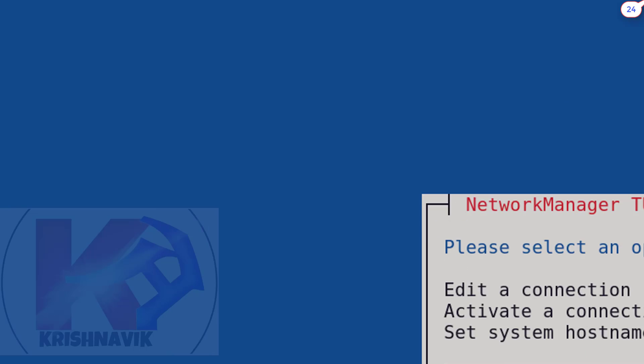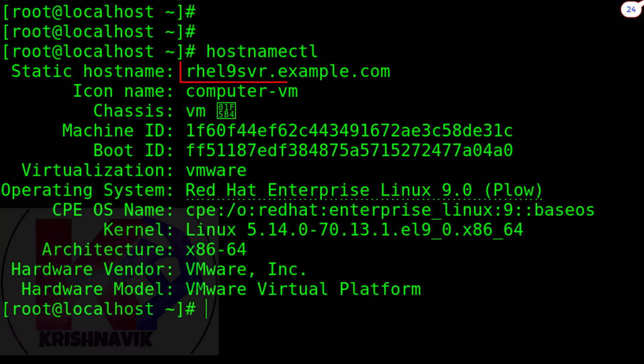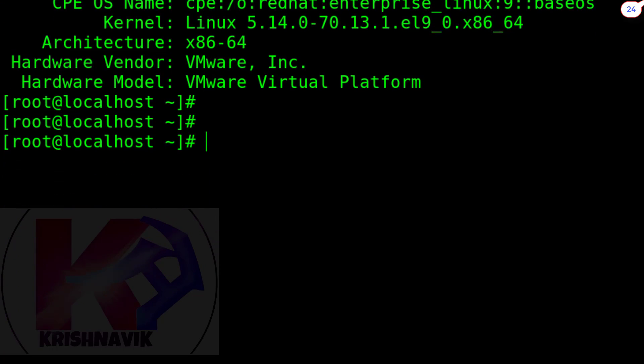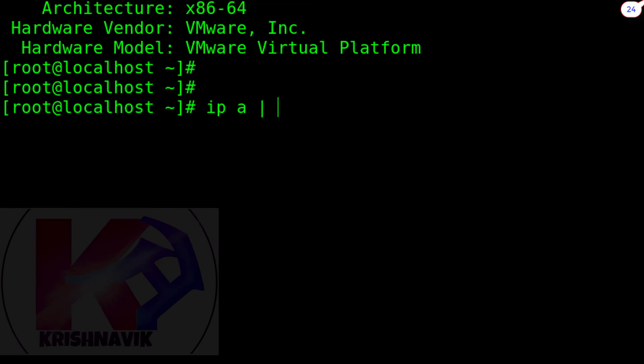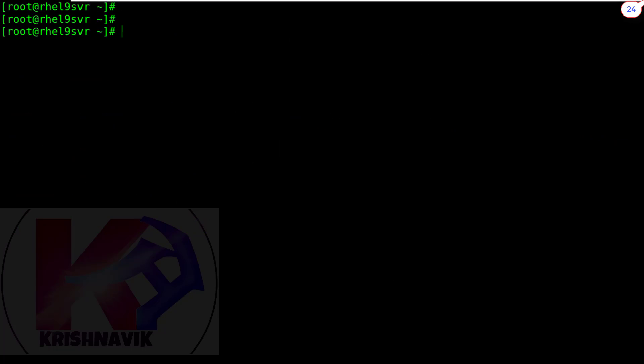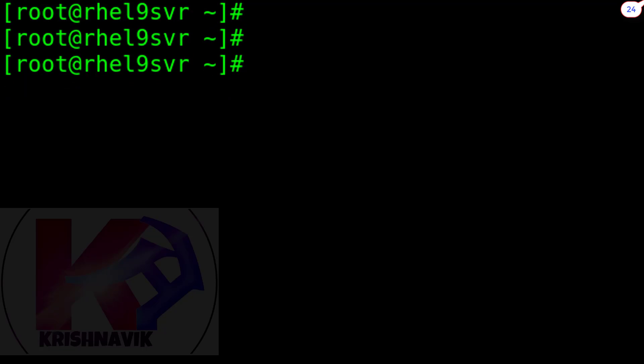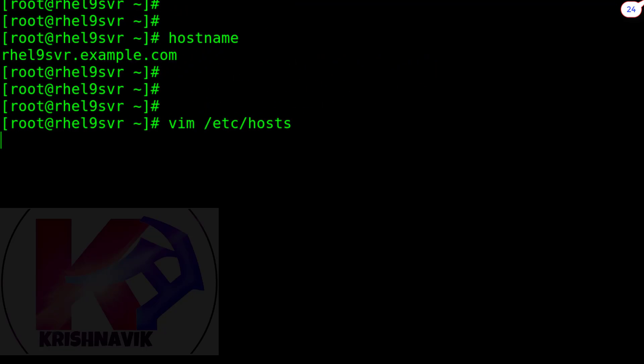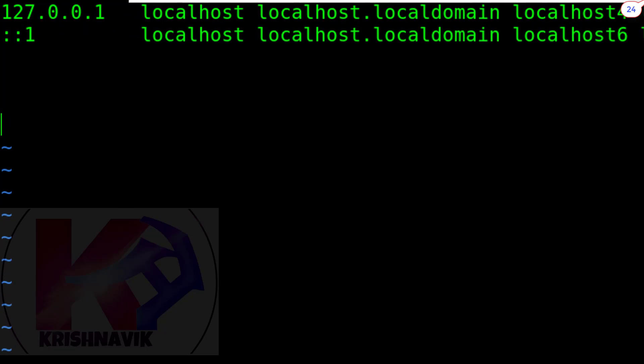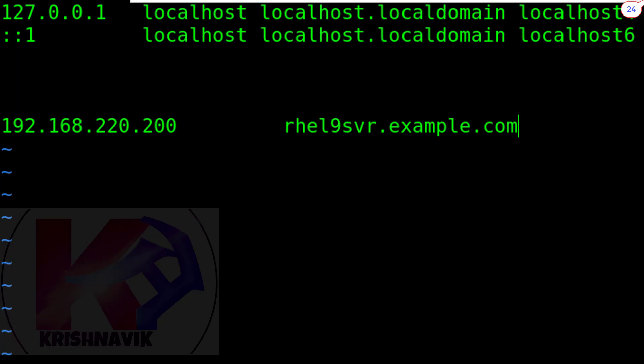Now type hostnamectl command to view the hostname. rhl9svr.example.com is our hostname. By this following command, check our created static IP address. 192.168.220.200 is our server's IP address. Now get into the /etc/hosts file. Type the following entries to proxy the DNS. Save and exit.